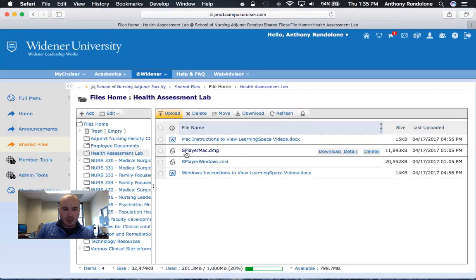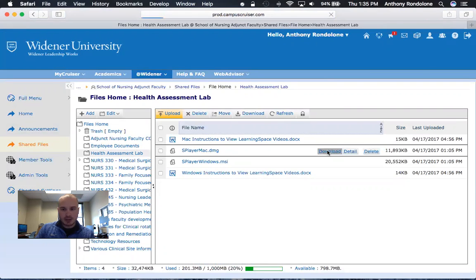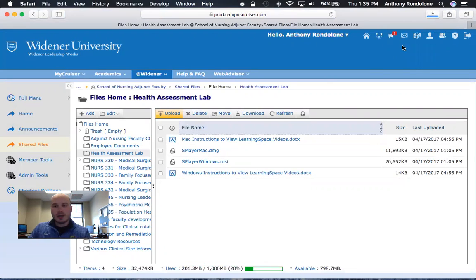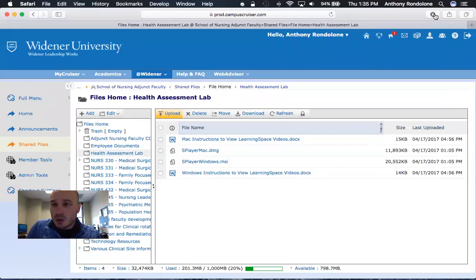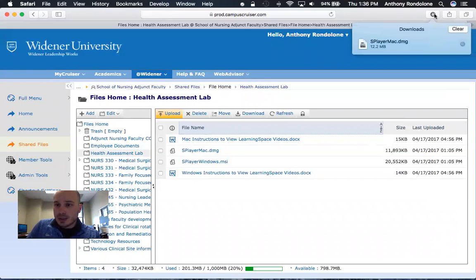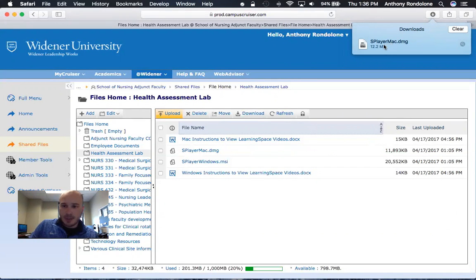You want the splayermac.dmg file, so go ahead and click download. Then go to your download folder up here and double click the splayermac.dmg file.